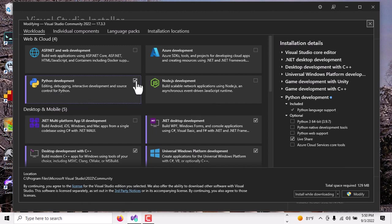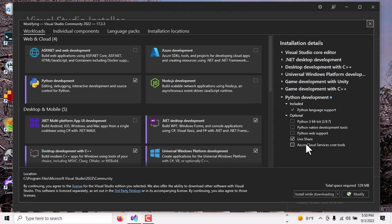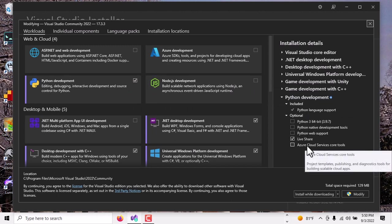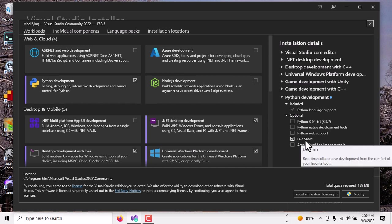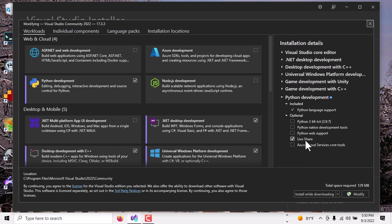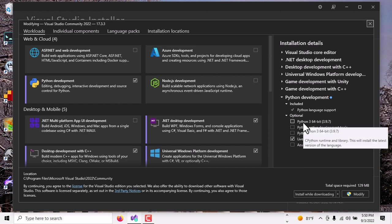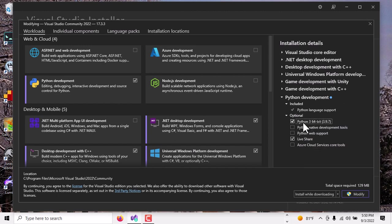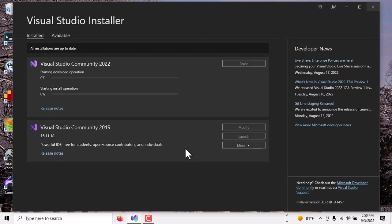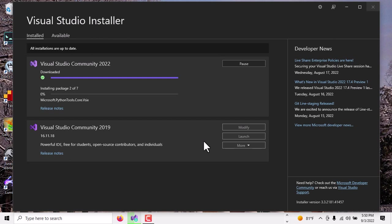So select that and it will select a set of things over here on the right-hand side to install. Live Share is really nice because that will allow you to work with another developer live in your own code base. I'm going to install Python 3 64-bit in addition to my normal Python install. Click on Modify and then you'll have to approve the installation and then this is going to take a couple of minutes. So we'll wait for that to finish.